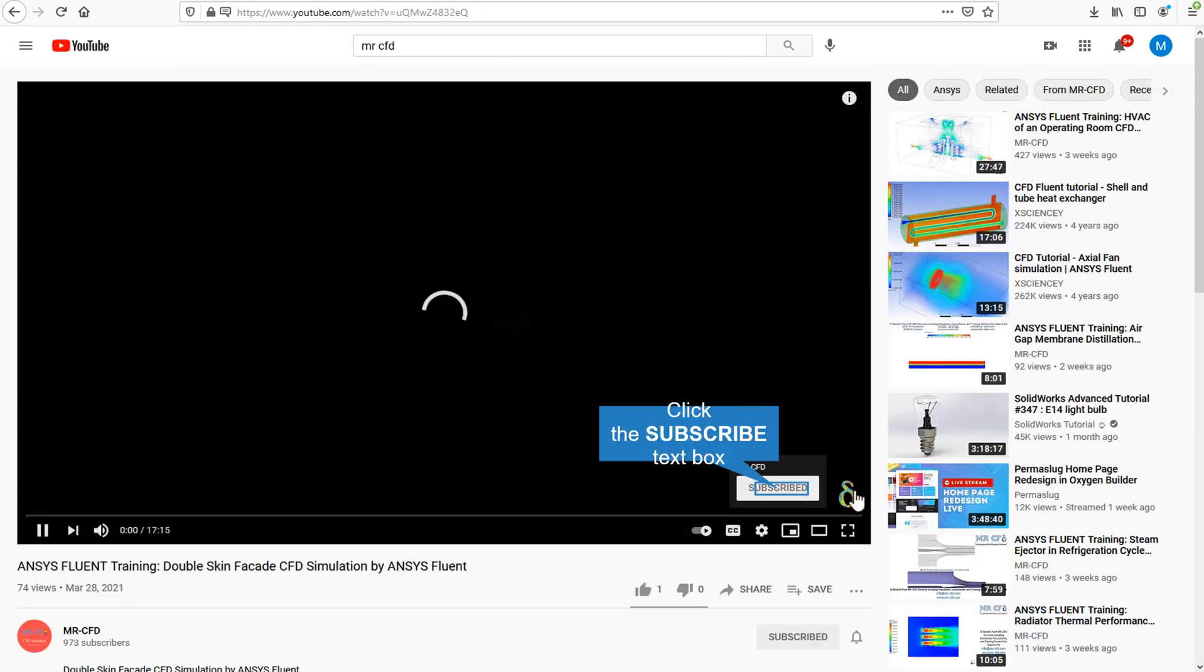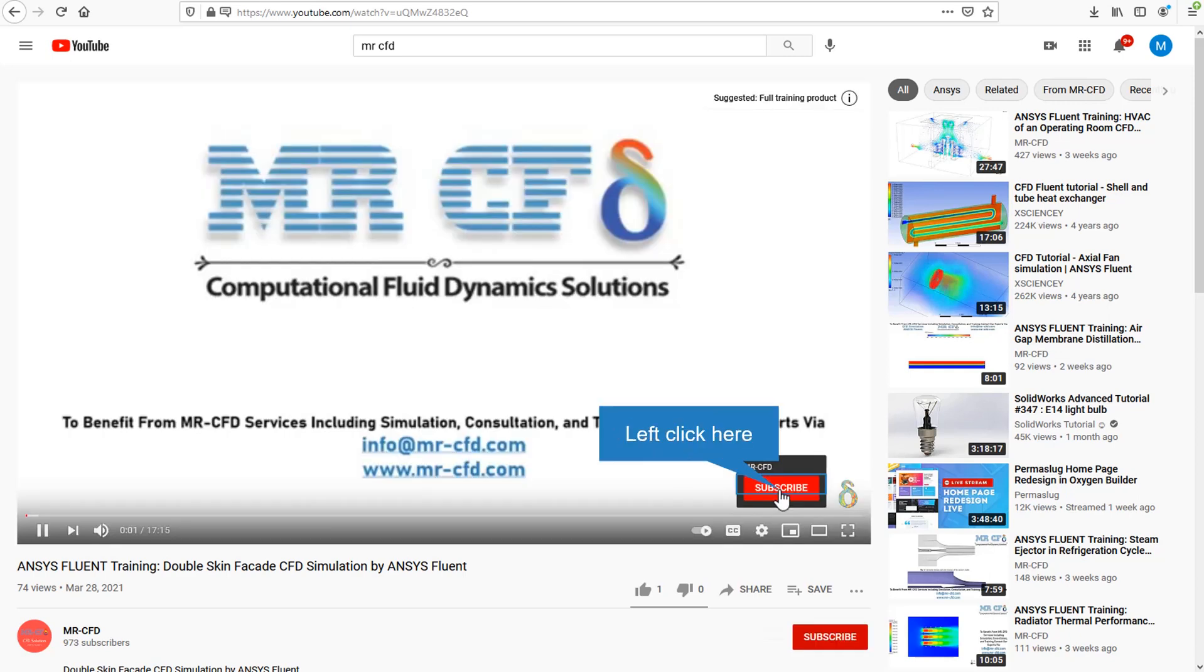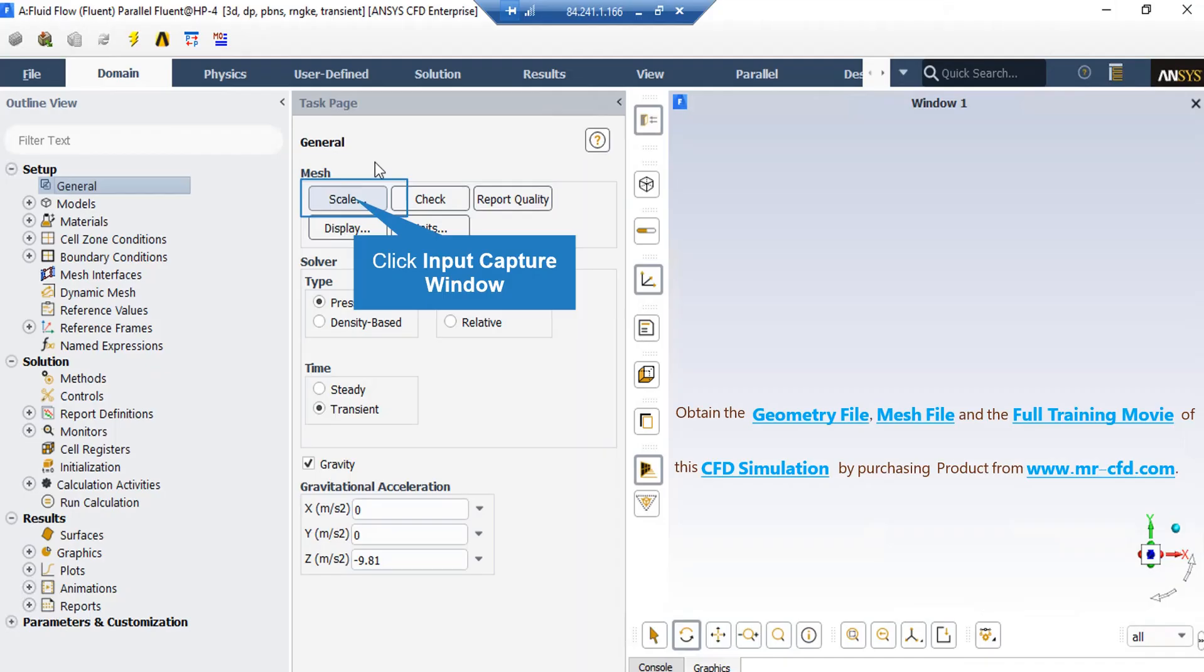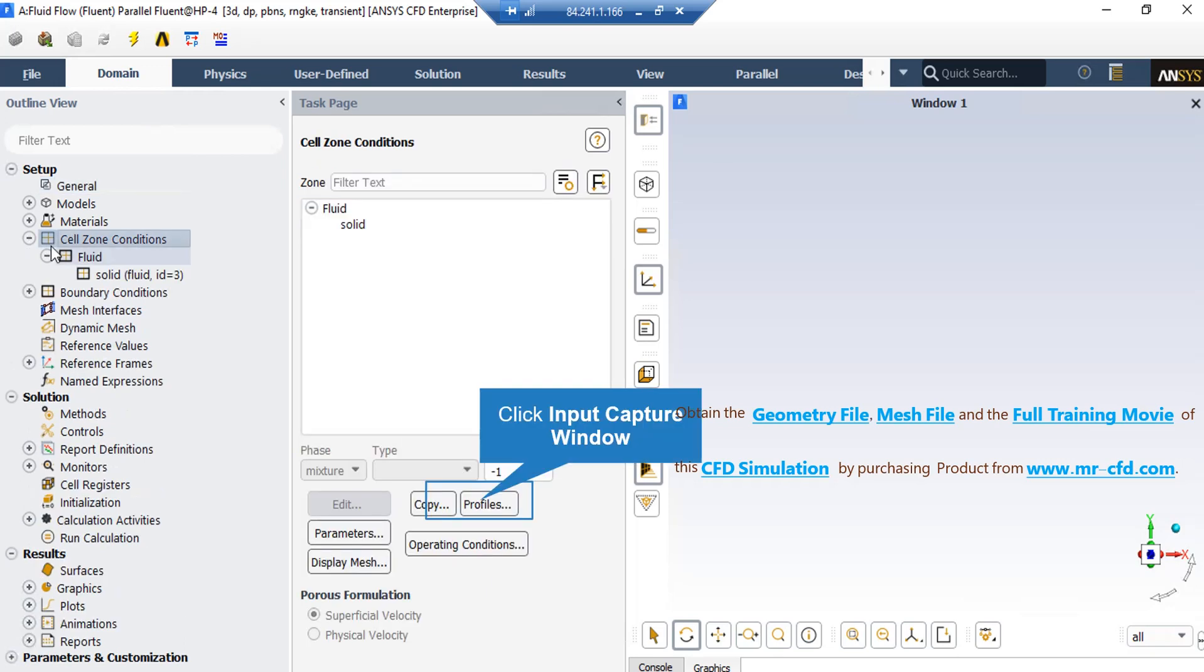Under the general setup tab, you can see different buttons from scales to units. By clicking on the scale, we can simply double-click on cell zone conditions, and then in the appeared part, click on profiles button.